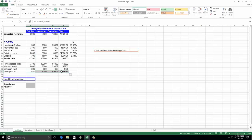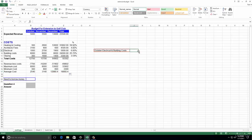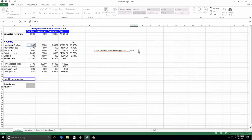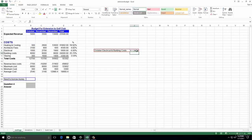Number fourteen: enter a formula in cell J9 using the plus operator that adds B7 and B9. J9 is over here, so it's going to be equals B7 plus B9. We hit Enter and it gives us our answer. It's straightforward enough.